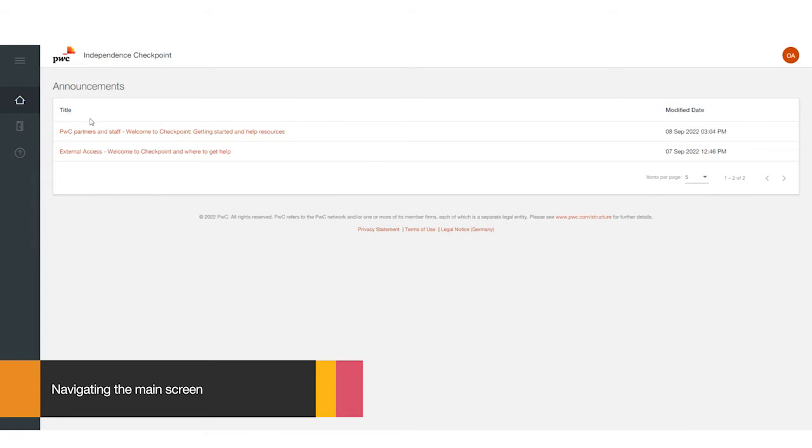Navigate to the left column and select the second option, a door. This is the external access portfolios.